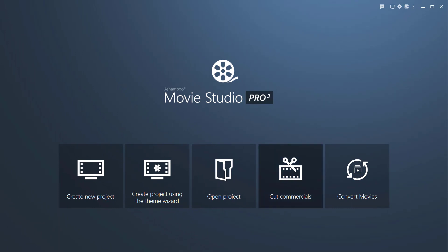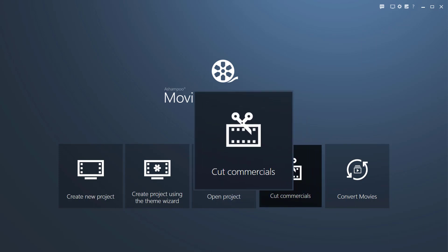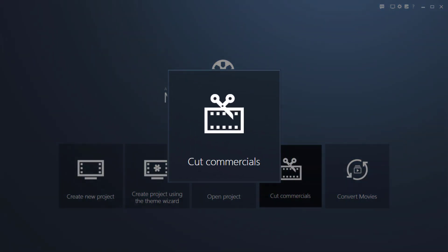We've called this feature Cut Commercials and designed it as a standalone tool accessible through the start page.